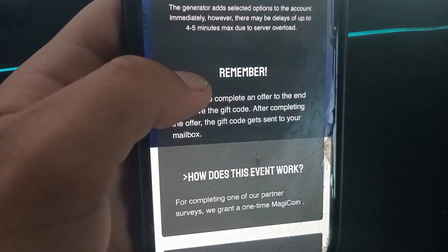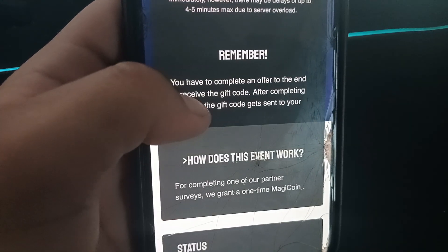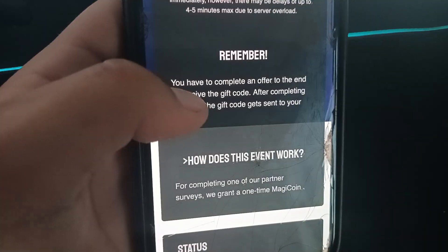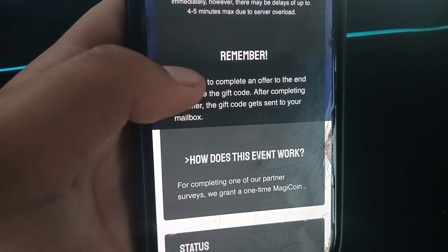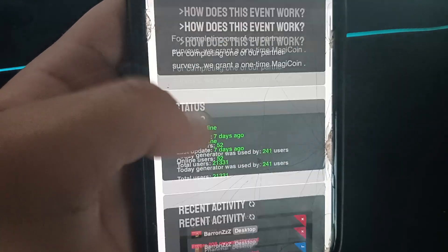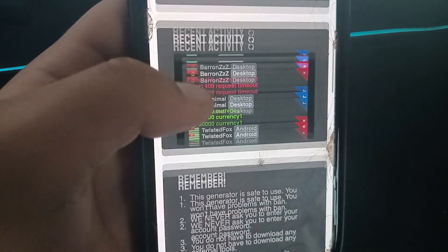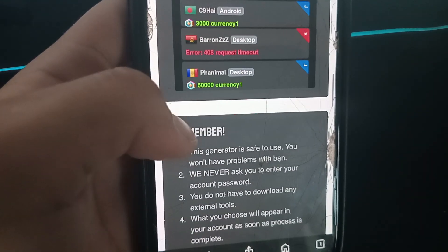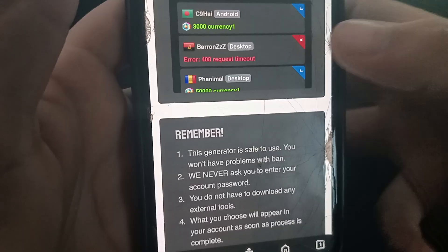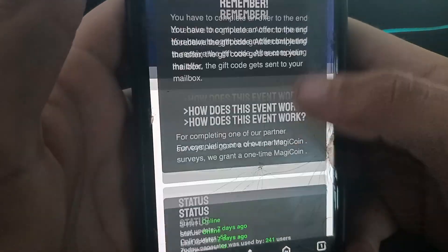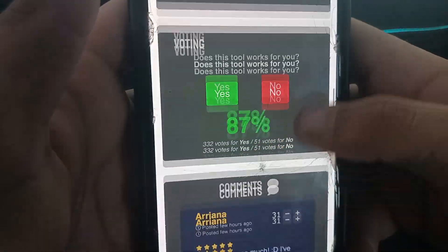Here's how this event works: to complete one partner survey, you can add magic coins one time. You can see the recent player activity. And remember, this is safe to use — you won't have any problem with a ban.